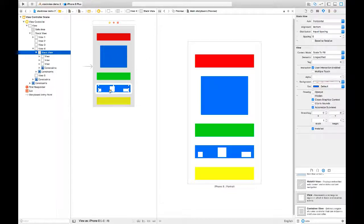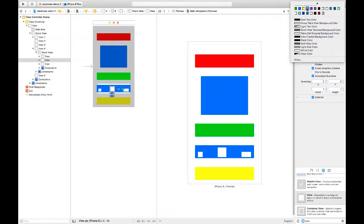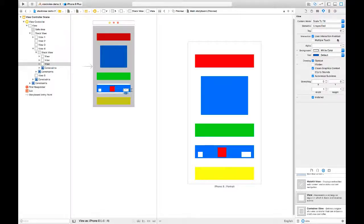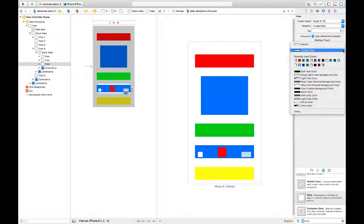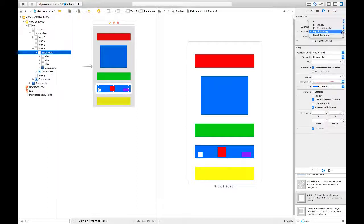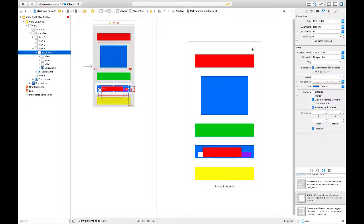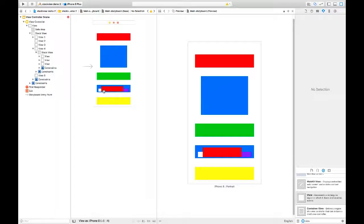I'm going to undo that and change the color of the middle view to red, and the far right one to purple. Now I'm going to take the stack view and instead of equal spacing, we're going to say fill — so it fills the stack view. Based on the priorities, it ended up stretching the red view and kept the other two the same, because those had height and width constraints set that weren't in place for the red one.